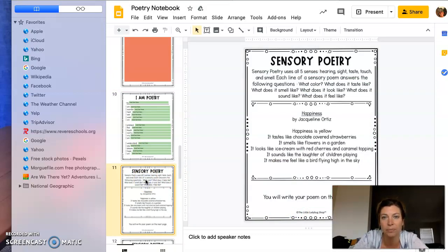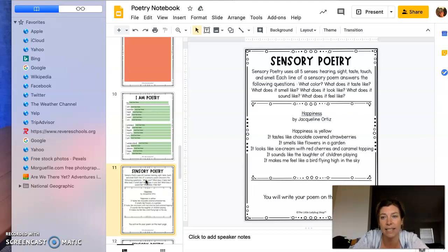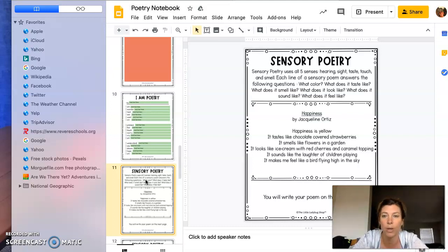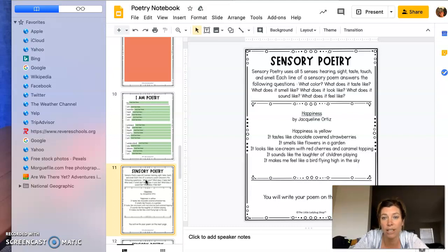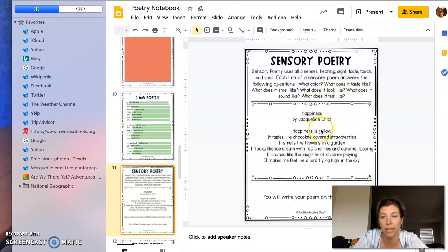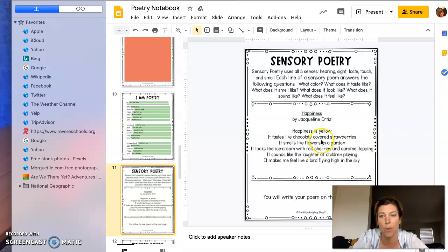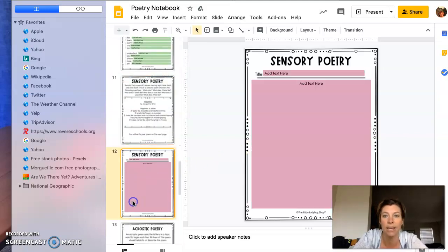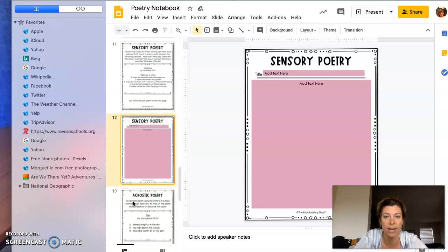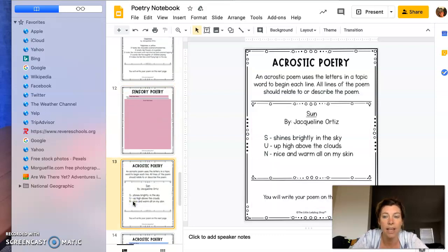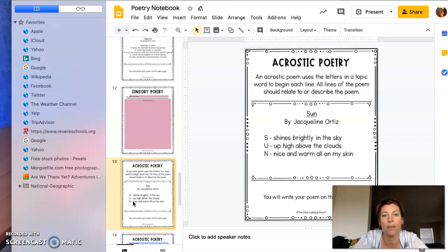Sensory poetry uses all five senses: hearing, sight, taste, touch, and smell. We've worked a little bit with that this year in our sensory descriptions, writings, and other little riddles we did. They answer questions like: What color? What does it taste like? What does it smell like? What does it look like? What does it sound like? What does it feel like? There's an example of a poem titled 'Happiness,' and here's where you would write your example. You're going to choose your topic, so you could pick whatever you want for any of these.